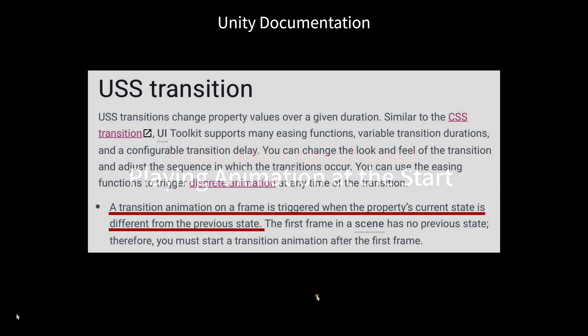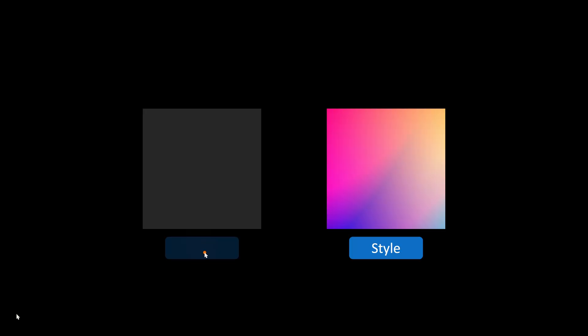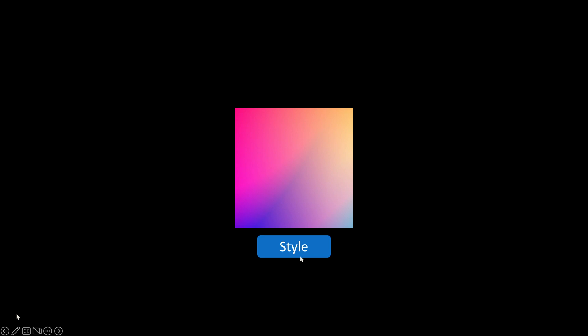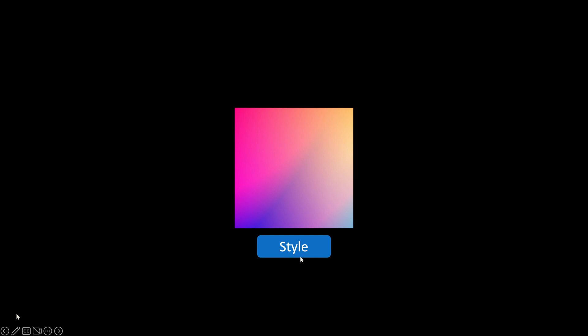Transition animations occur when property values are different between two states. For example, I have a visual element with dark gray color. I prepared a state or style with different color. If the style is added to the visual element, its color changes instantly. However, if the visual element has non-zero duration value for its transition, the color difference is interpolated for the duration.